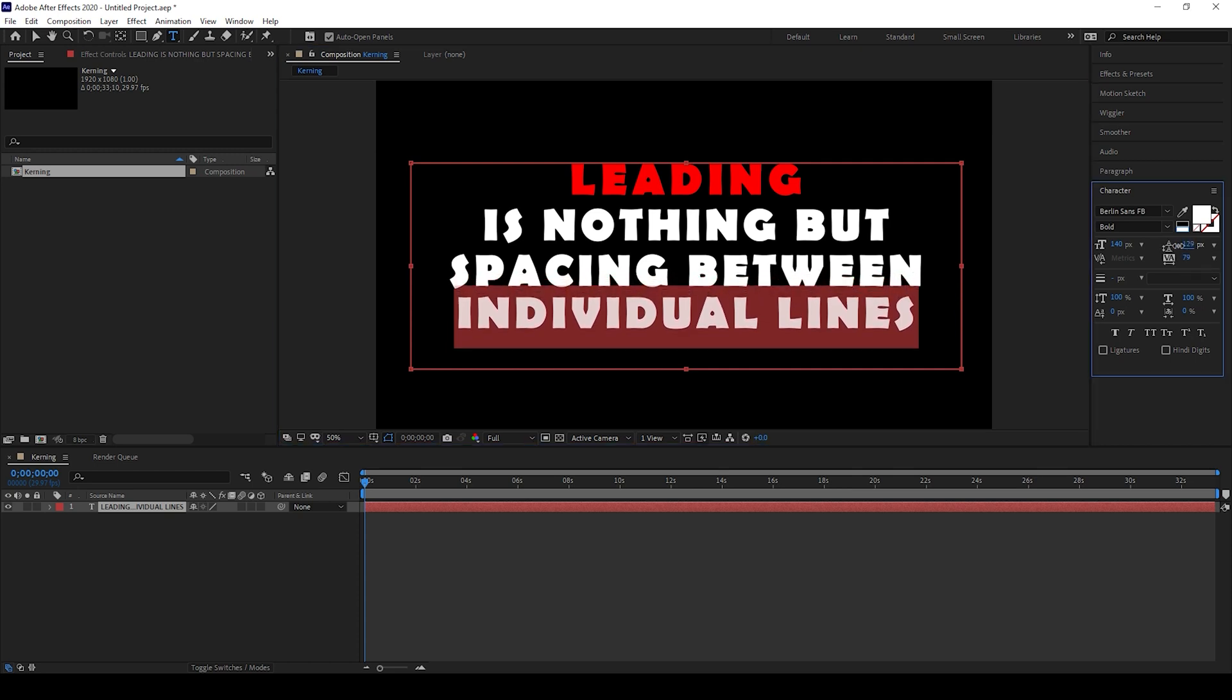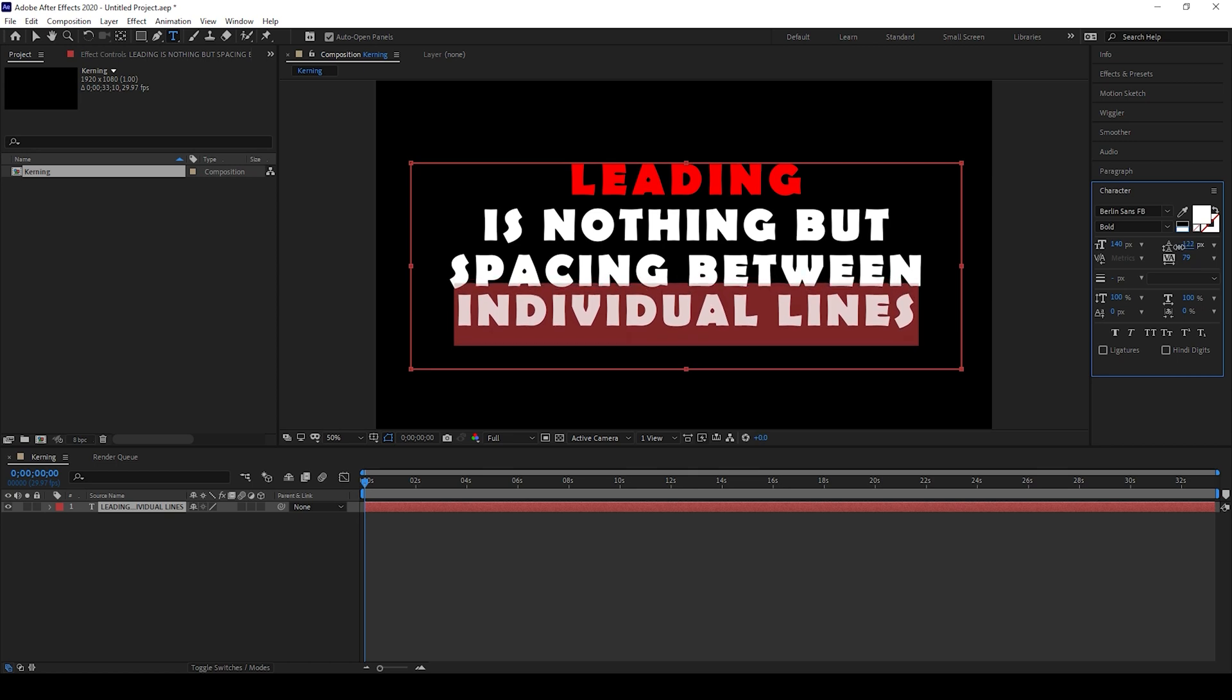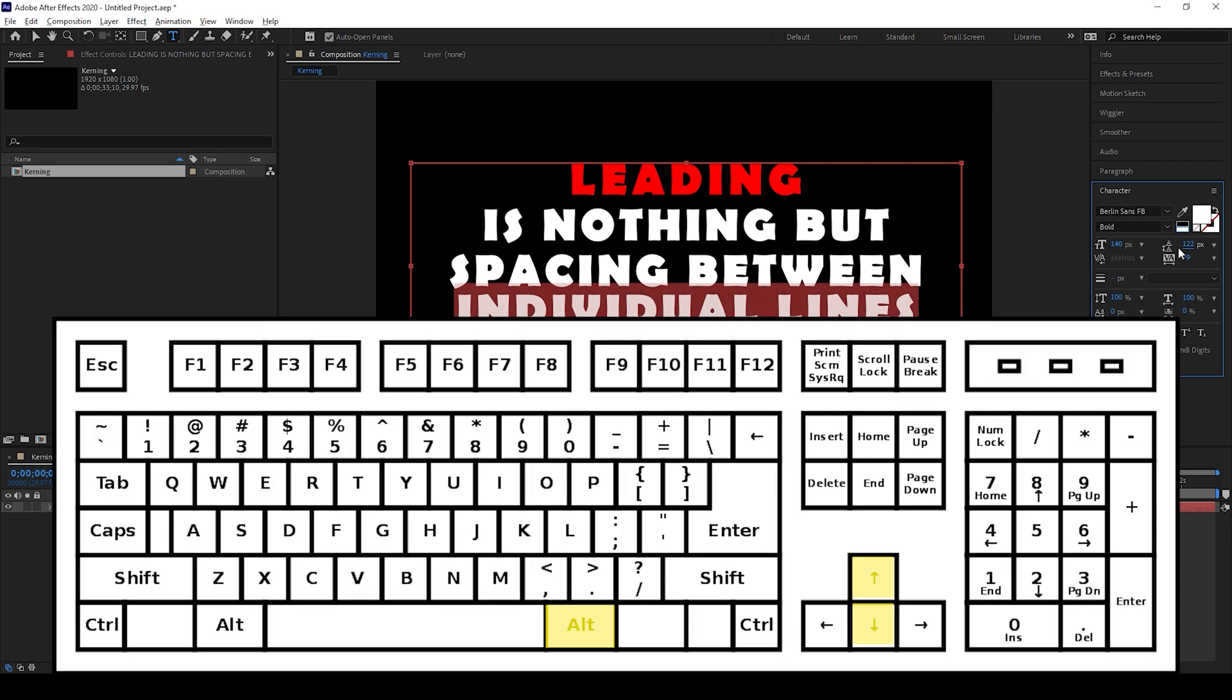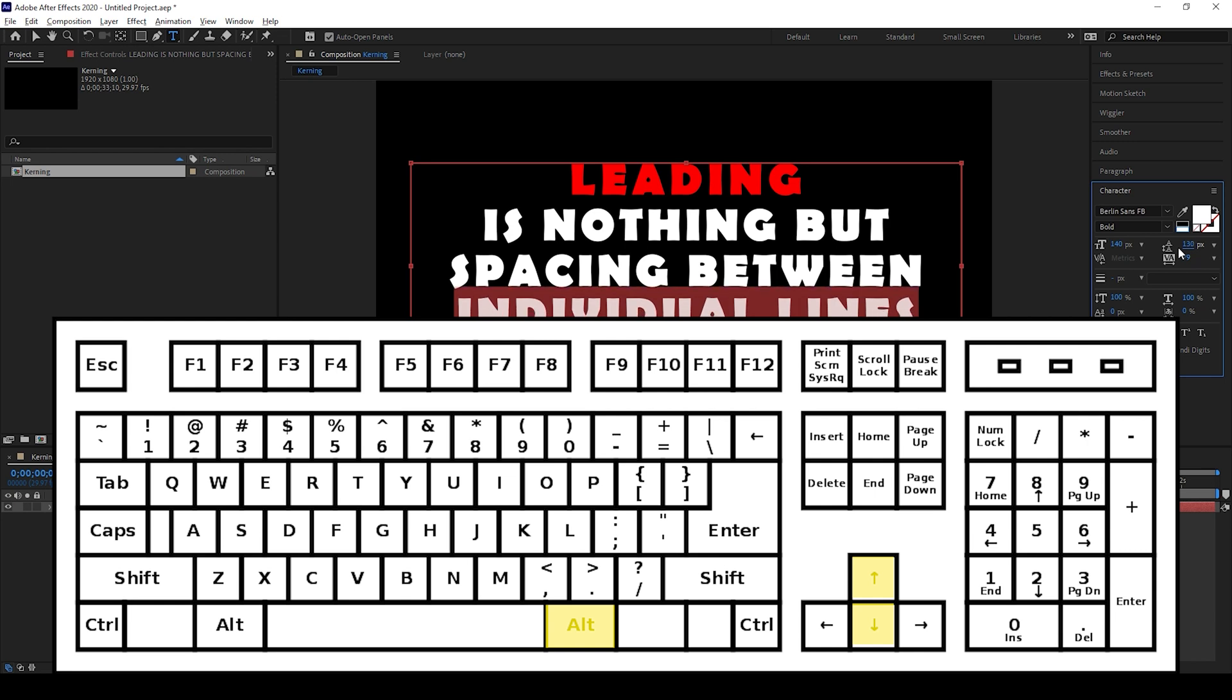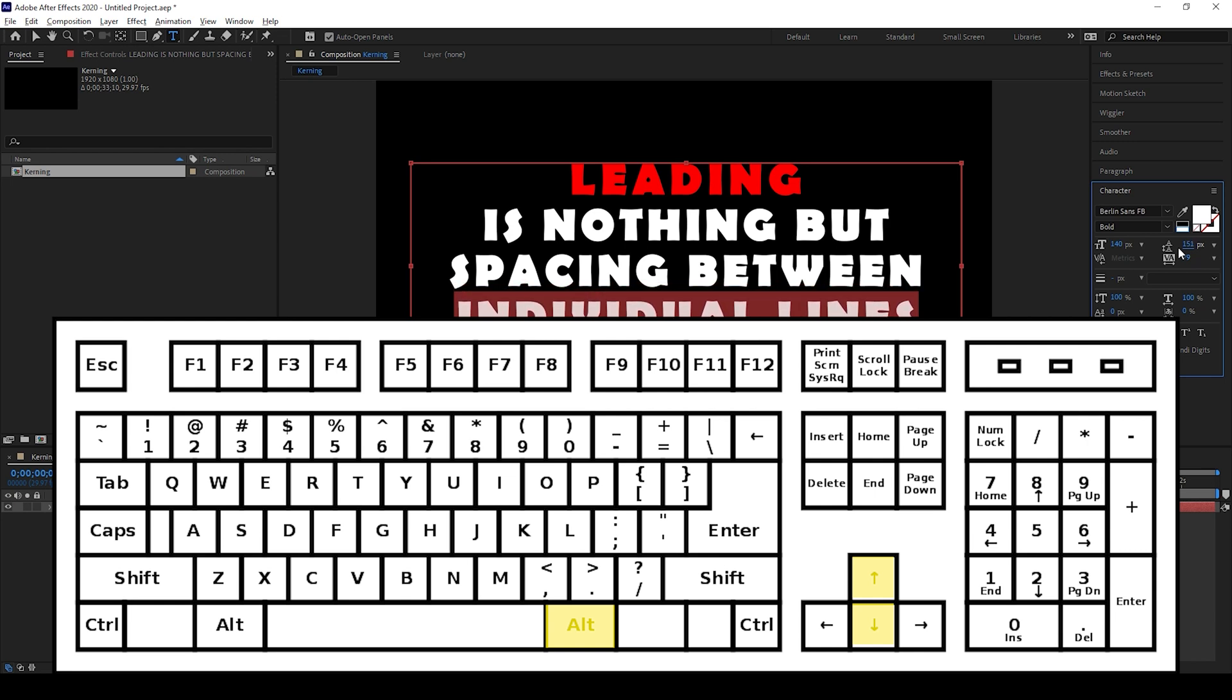And another quick tip that I can give you is, you can hold Alt on a keyboard and use up and down arrow keys in order to increase or decrease the spacing between the lines and change the leading value.